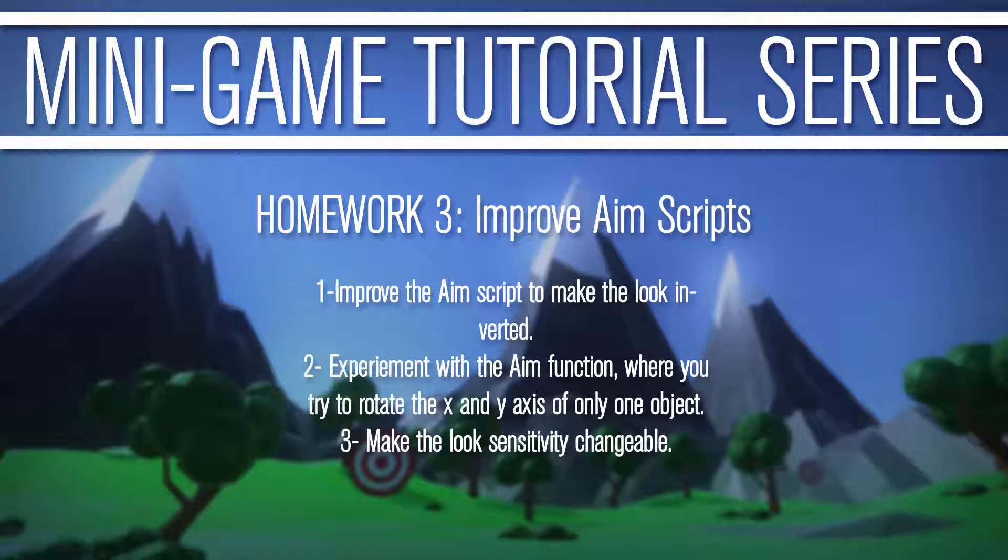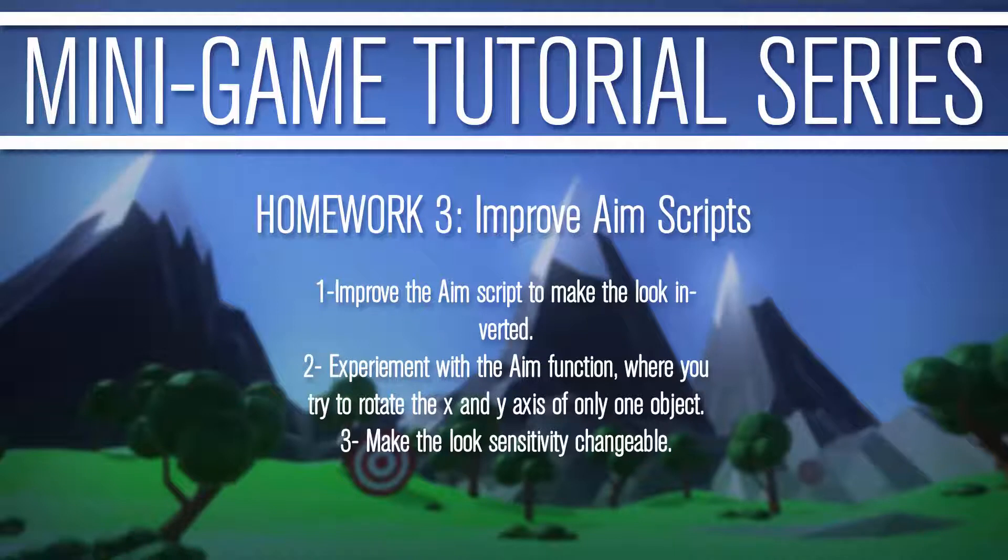So we had basically three homework assignments. How to improve the AIM Script by making the look inverted of what it currently is. Experiment with the AIM functionality, try and understand the last tutorial by putting the X and Y rotation only on the rigid body and not the rigid body and the camera, and then make look sensitivity changeable.